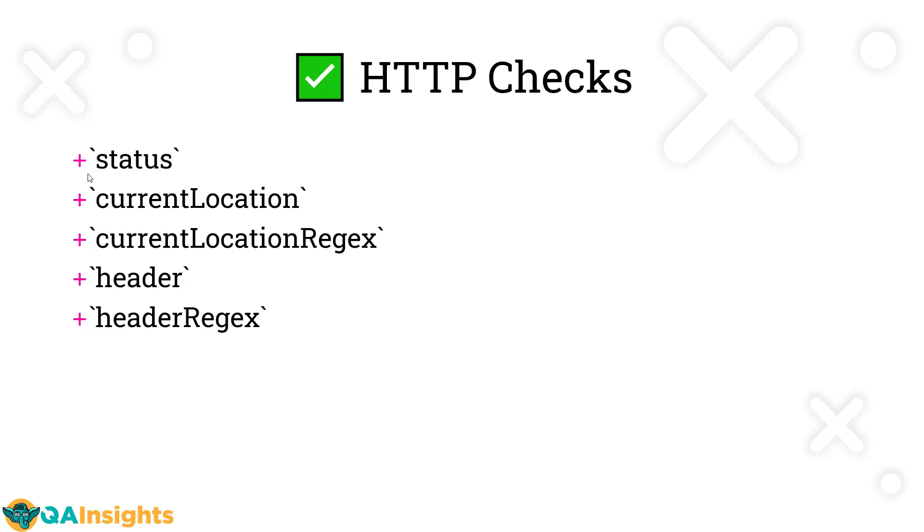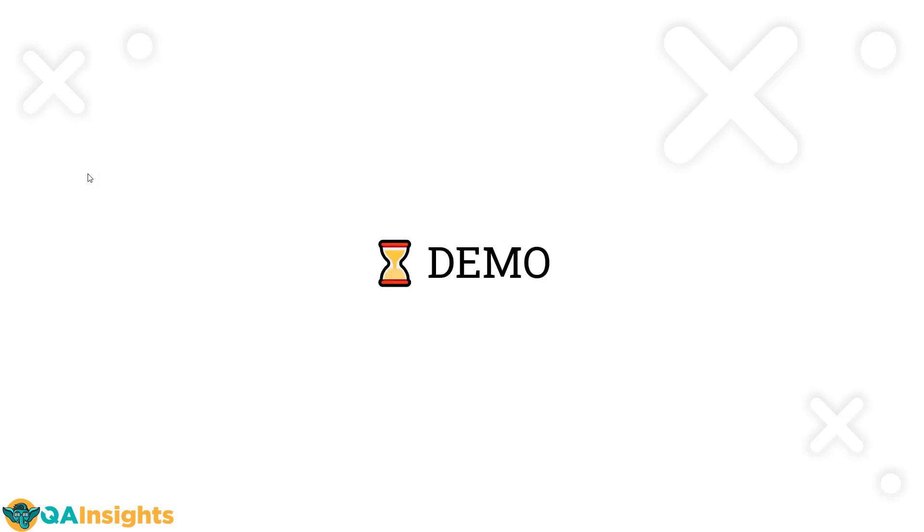When it comes to HTTP, we have a limited set of checks. We have status, which checks the HTTP status code, and current location based on the URL. You can read the location and it supports regex pattern. If you want to read the response header, you can use headers, and we have header regex. I'm not going to cover everything, we're just going to scratch the surface of the checks in Gatling.